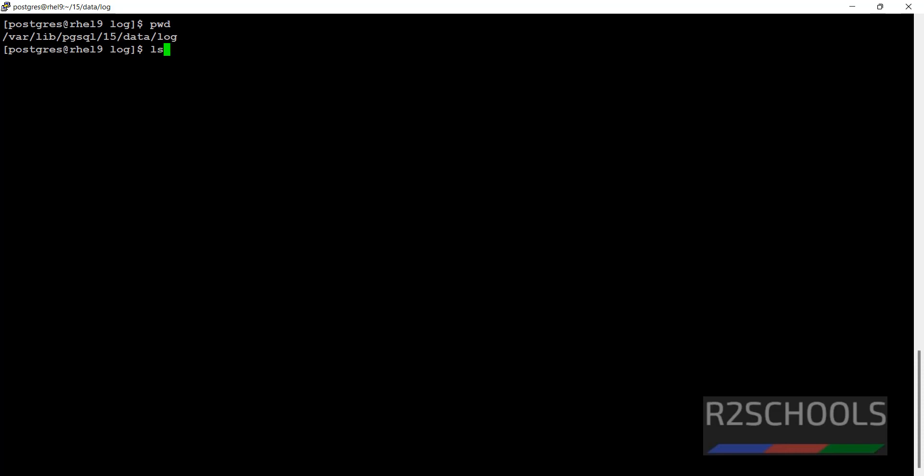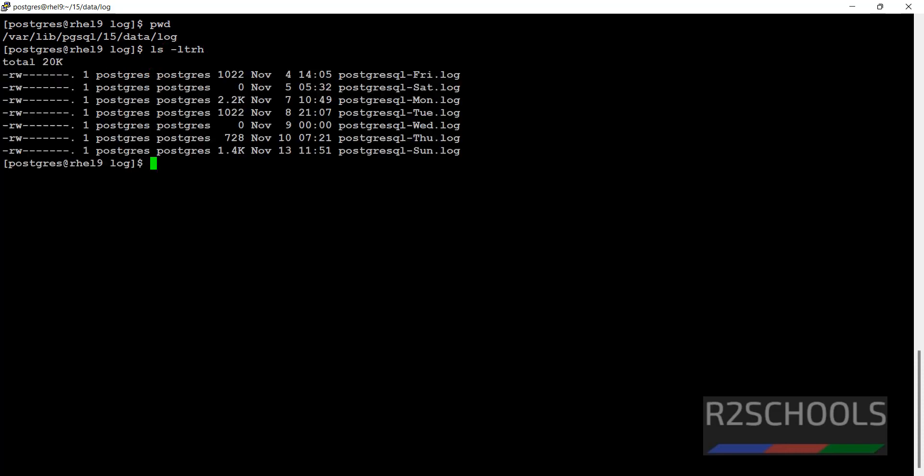ls -ltr. See, we have the last 7 days log files. Let's verify today's log file, what it will store.